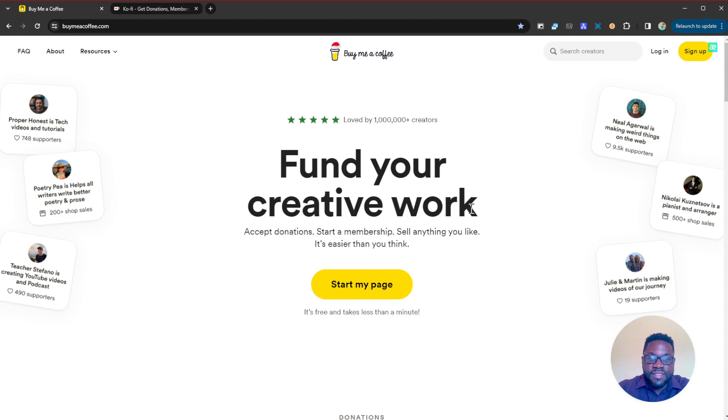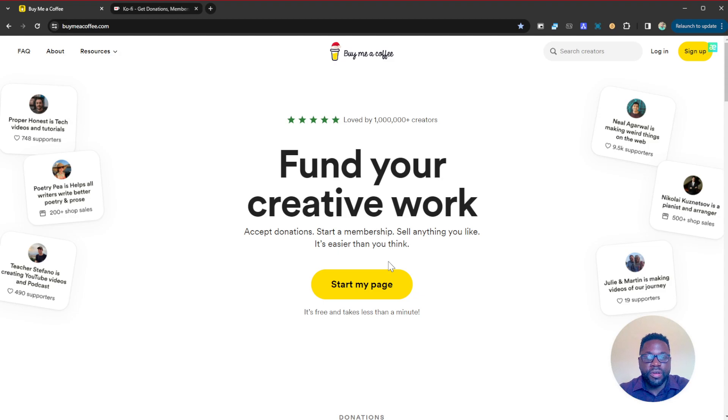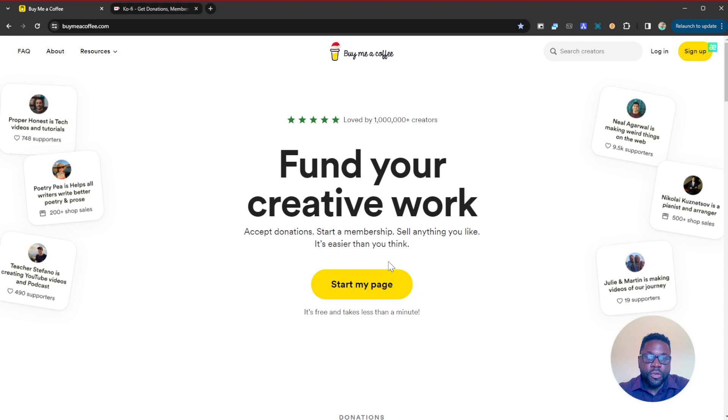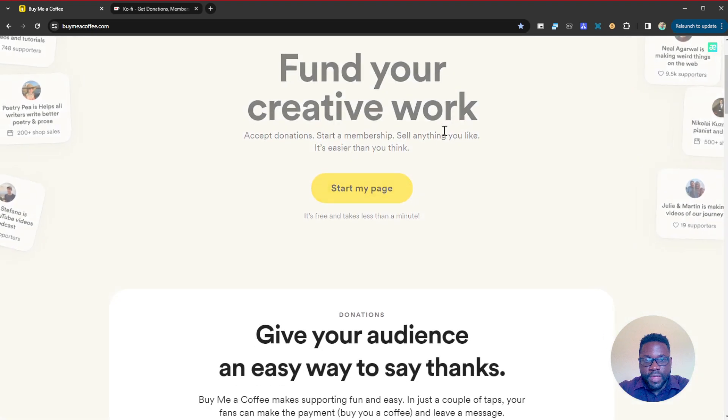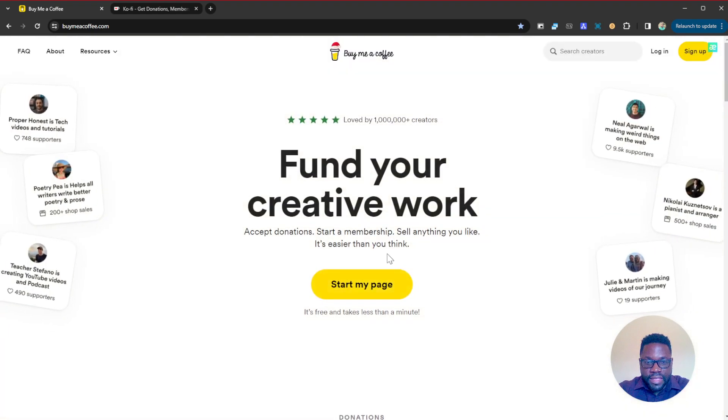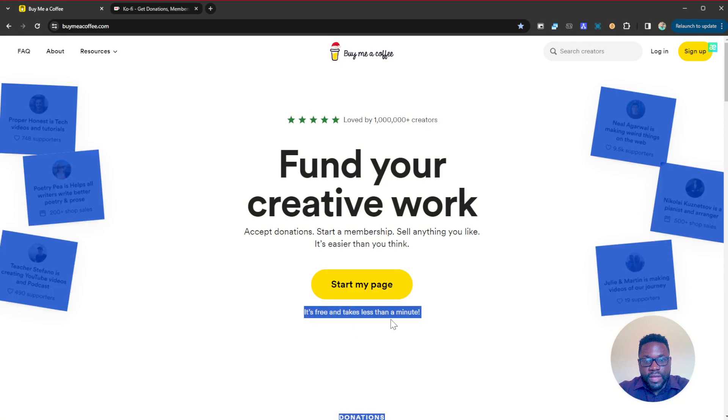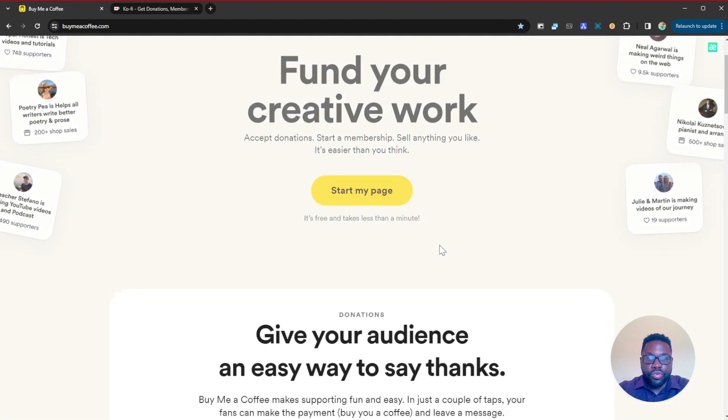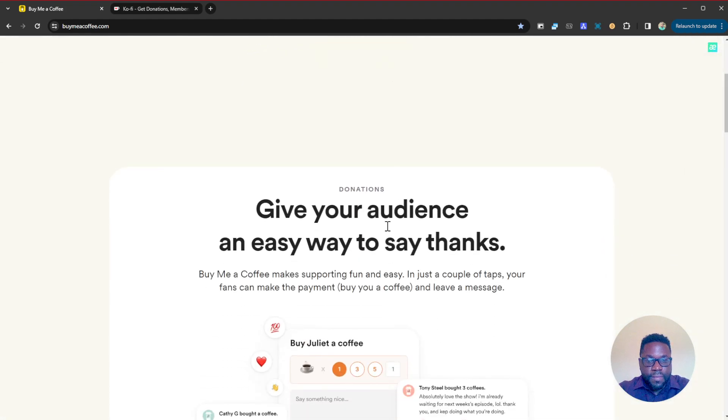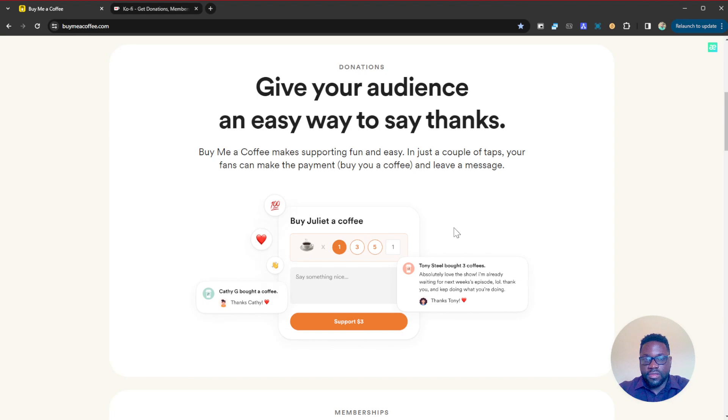You can create your page on here and share the link with your fan base on maybe your profiles on TikTok, YouTube or wherever, and your fans will be able to support your work. Go ahead to buymeacoffee.com and start your page just by clicking this button here. It's free and it takes less than a minute to do. As you can see it's mentioned here, it's very free. You create your page and basically just share your link. You can integrate your link to your website first.